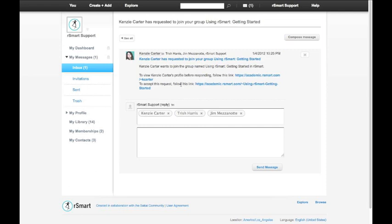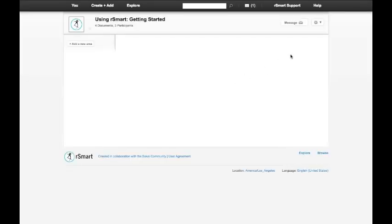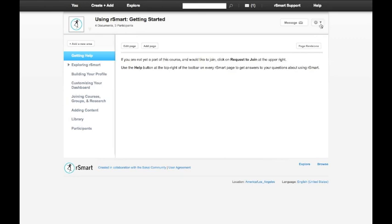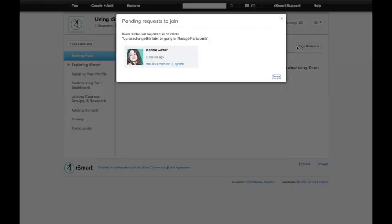And if I'd like to actually approve or even disapprove Kenzie Carter's request, there's a handy link here that can take me over to the course homepage. And there from that same settings menu, I can go to the join request menu and either approve or disapprove Kenzie Carter's request to join the course.